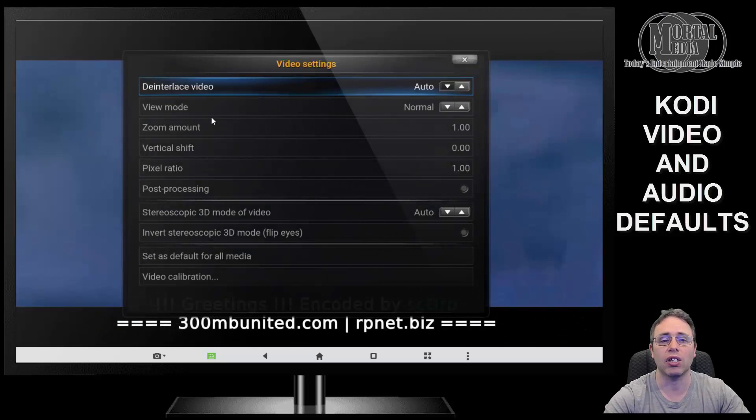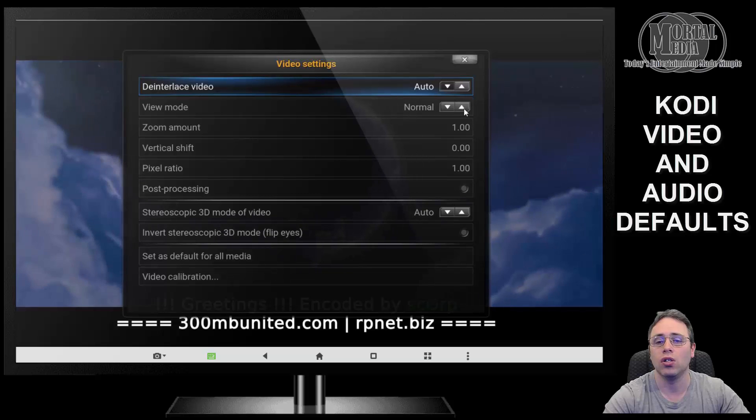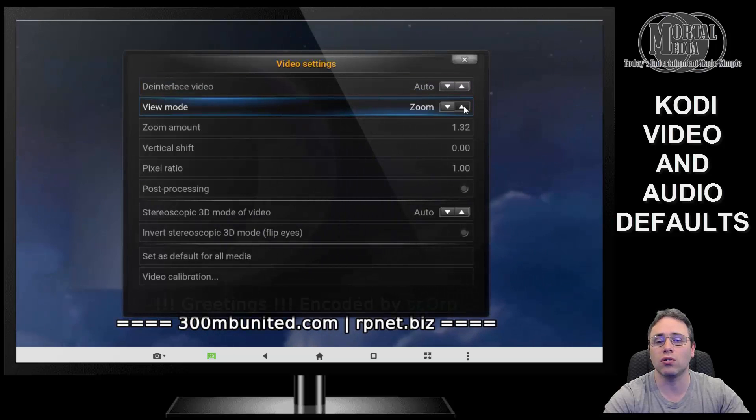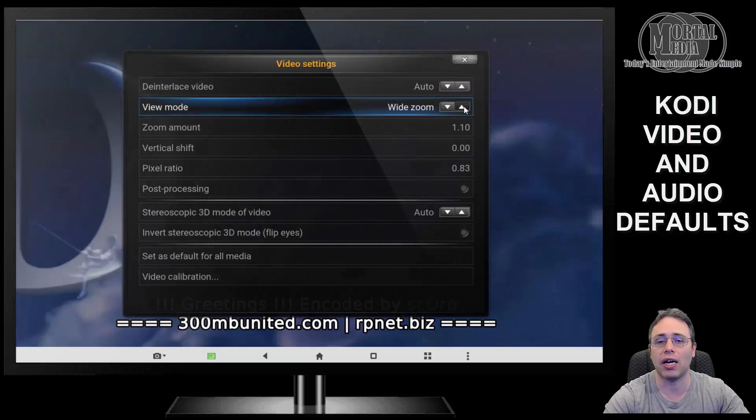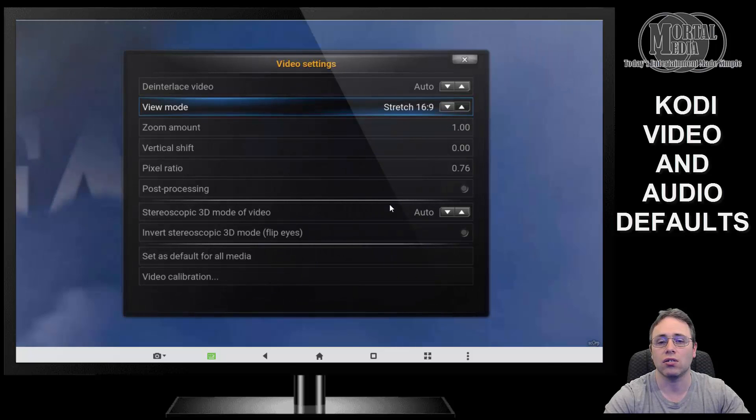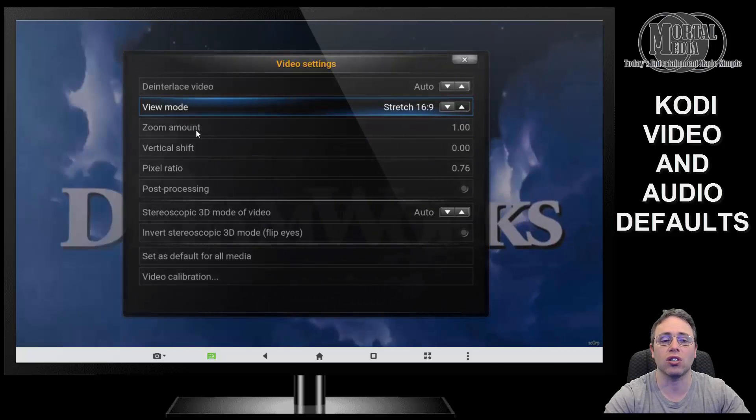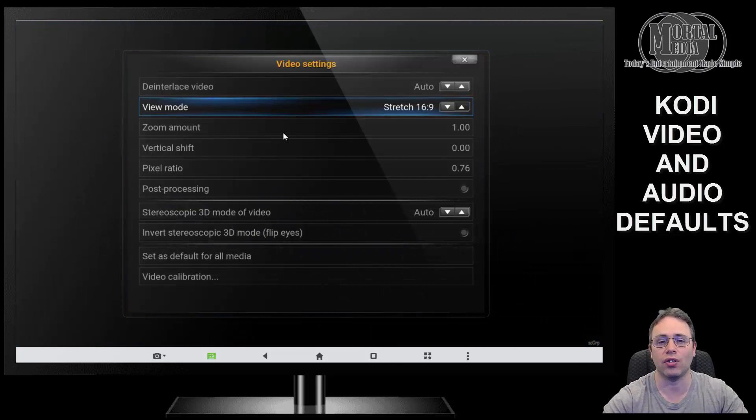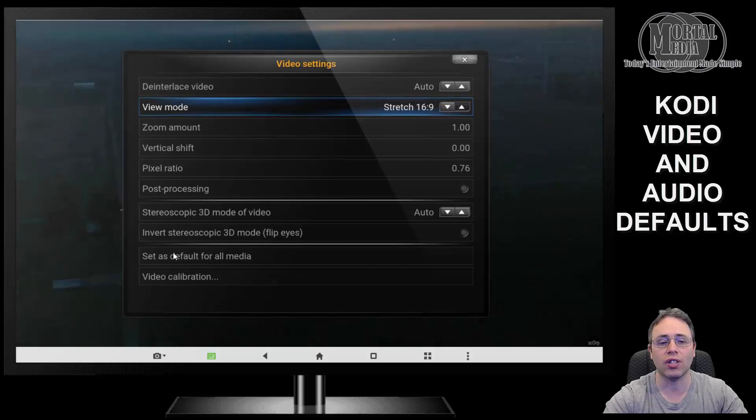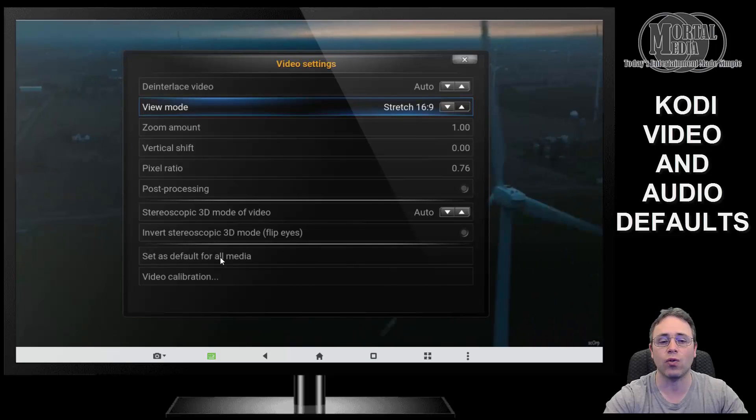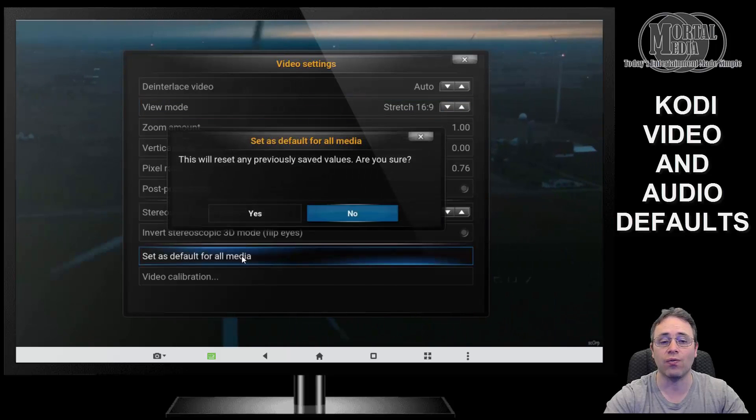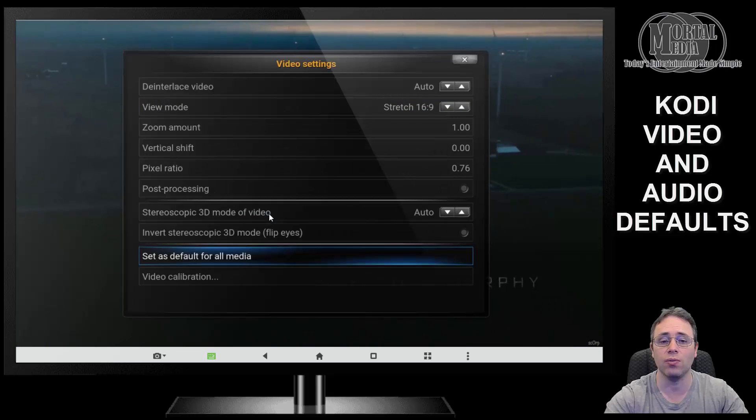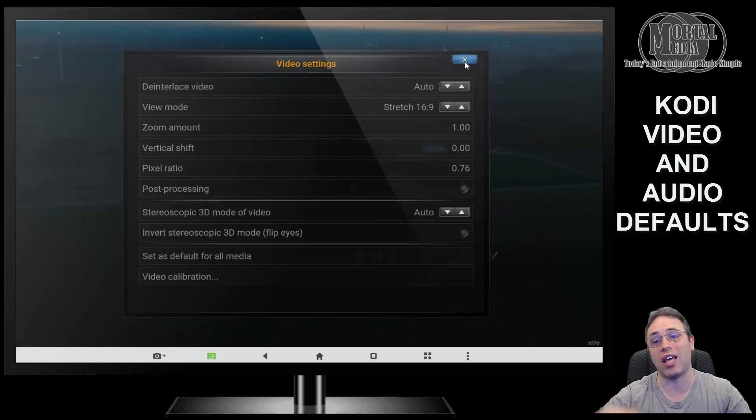We're going to change the viewing mode from normal to 16:9. And you can also do zoom amount if you want to, if it doesn't quite fill the screen, but this should be enough. What you do after that is go to the bottom and make sure to set as default for all media. That will effectively save it. Click yes to confirm so you don't have to deal with it every time you start a video.